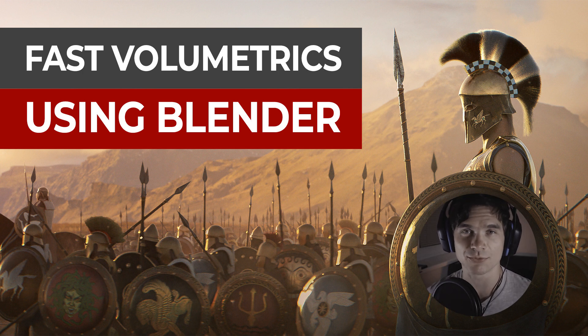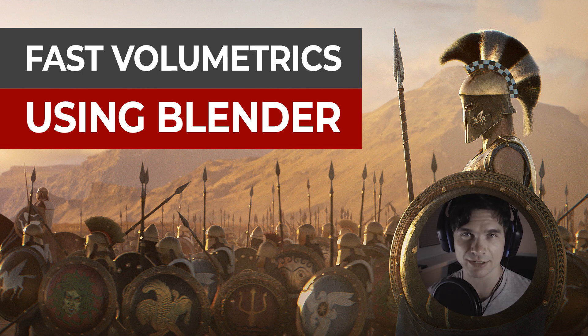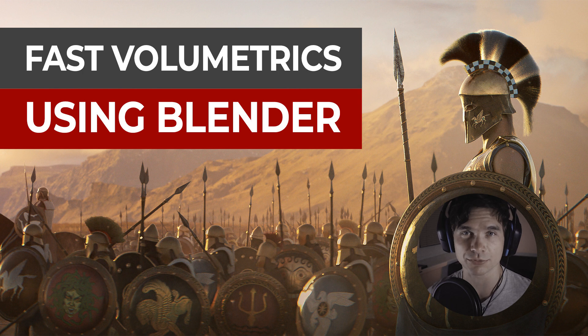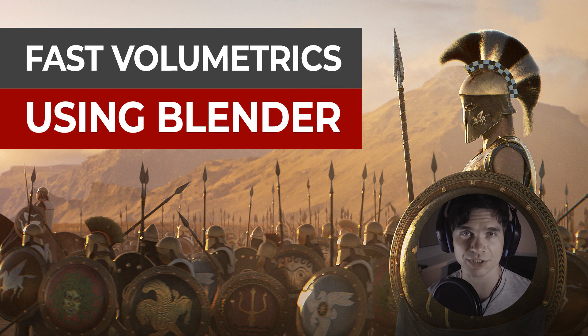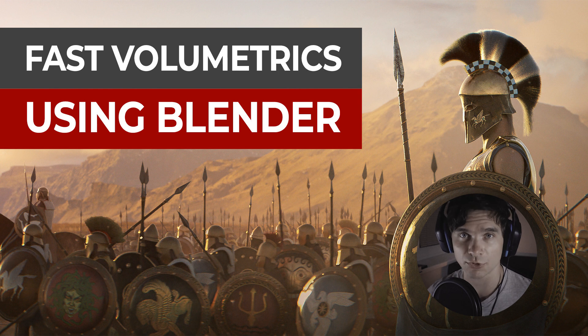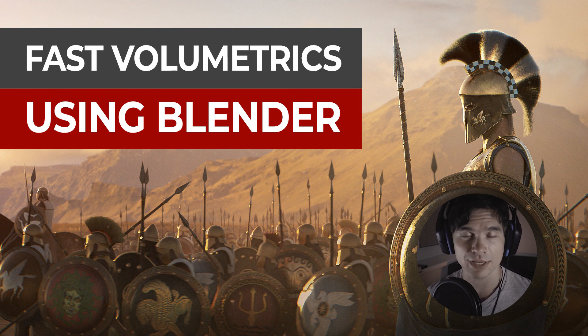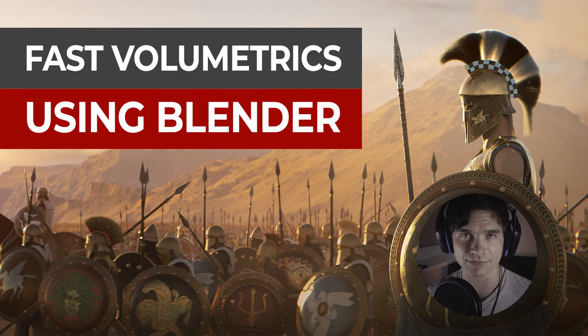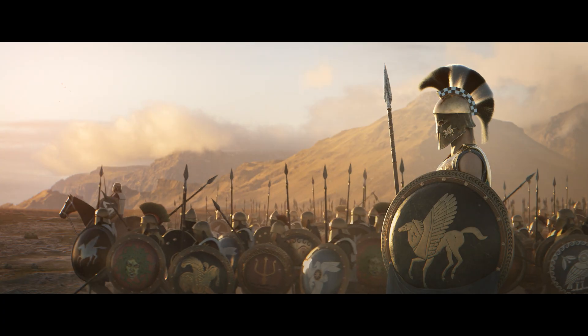Hey everybody, Martin here, and welcome to the new video on my channel. This time I'll be showing you how to significantly speed up your rendering of volumetrics in Blender, like dust or fog, which is often very slow. And we will do that by combining Cycles and Eevee passes.